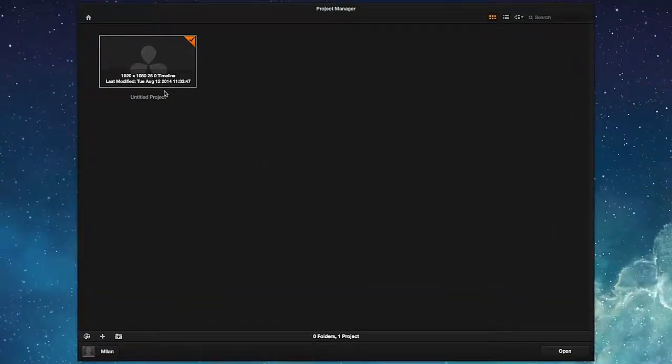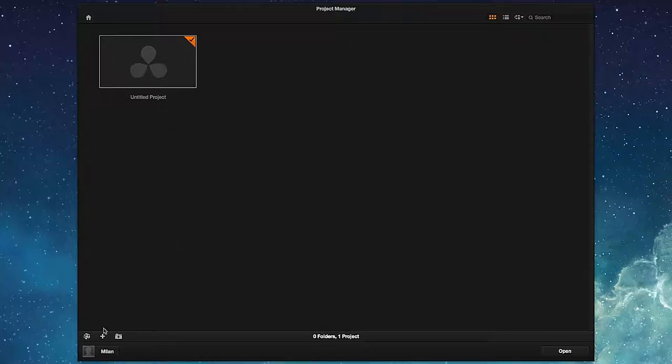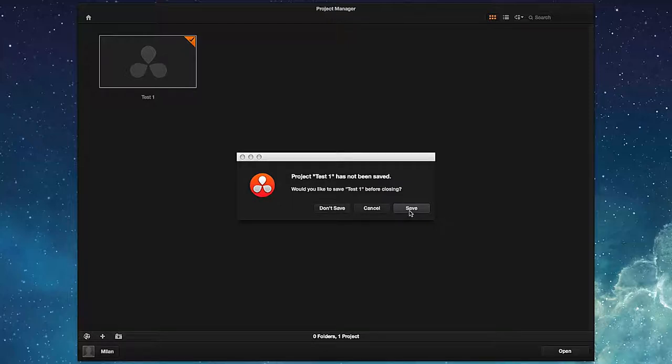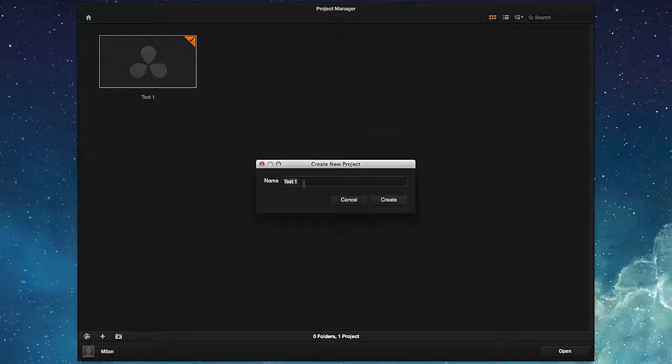If, however, we wish to name the project right at the start, we do so using the assigned button and save the project in our database.